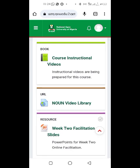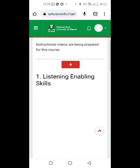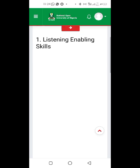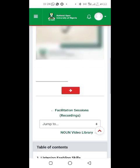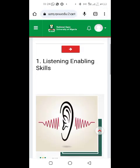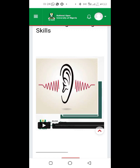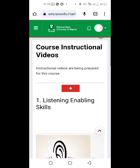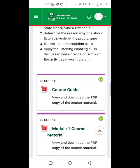There are also instructional videos or course instructional videos you can watch to know more about the course. Not all courses will have these instructional videos, but where available, just click and watch. That's it for that course.